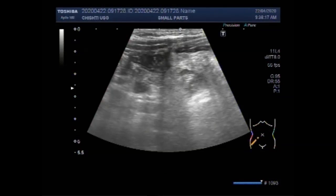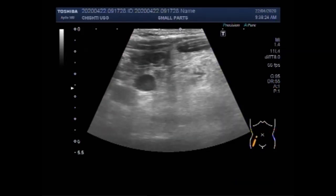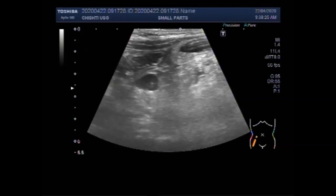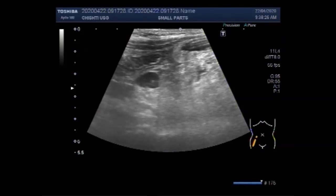Dear viewers, I hope you are all fine. This ultrasound video shows enlarged lymph node, inflamed gut loop and acute appendicitis. You can see this is the enlarged lymph node seen in the right iliac fossa in the adjacent area of the appendix.